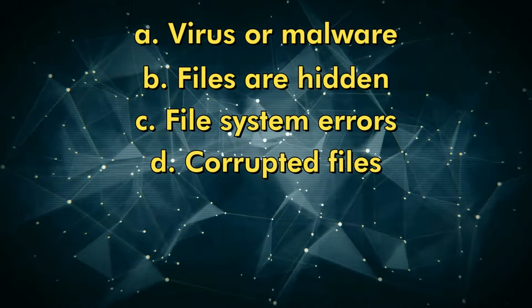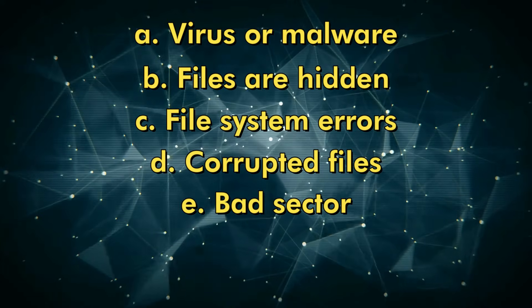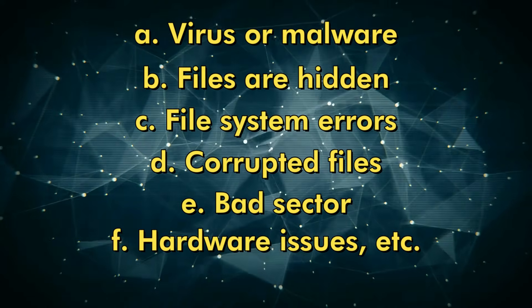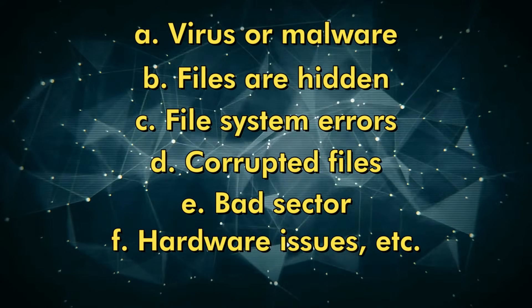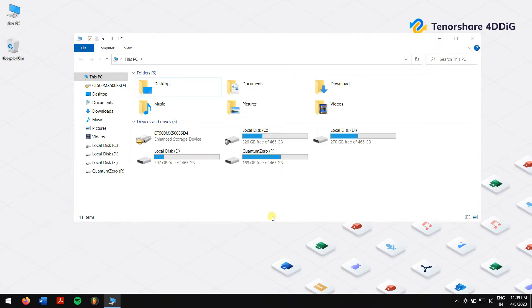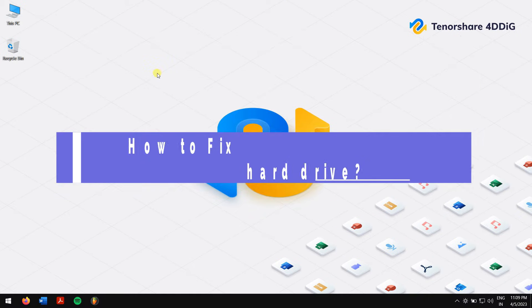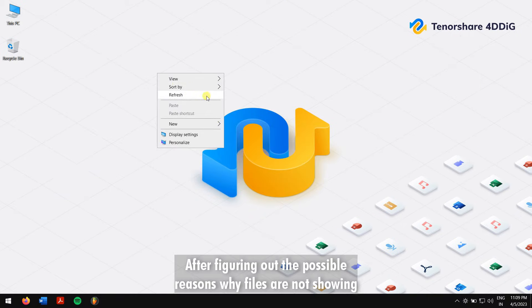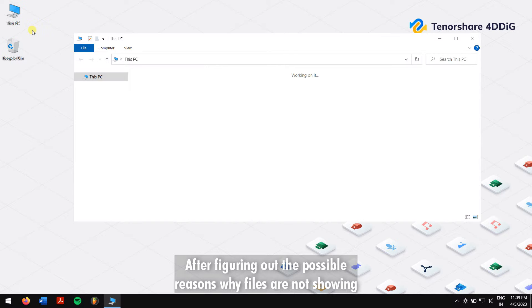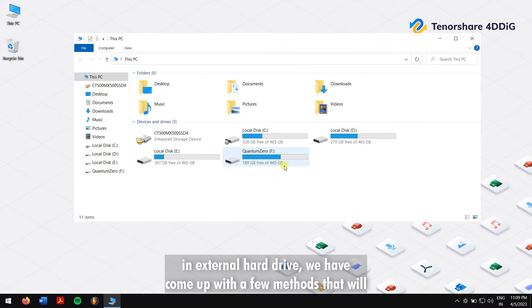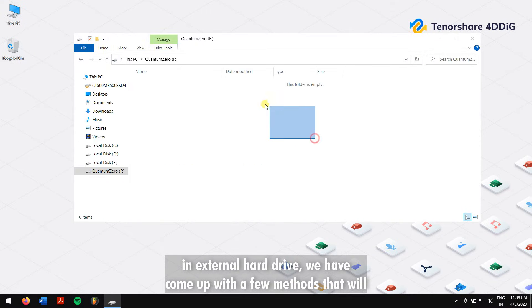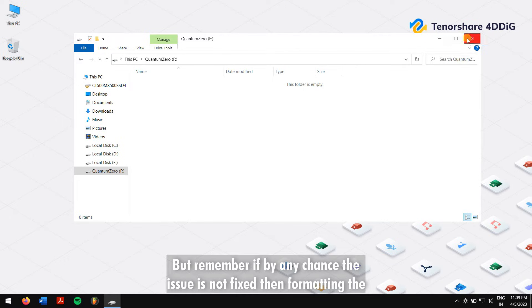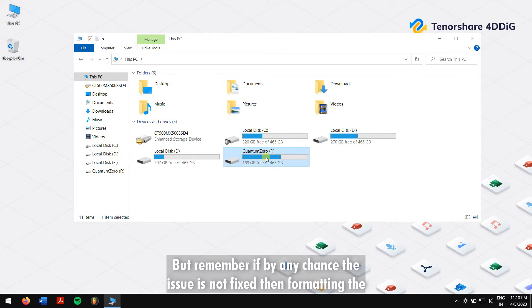How to fix files not showing in external hard drive? After figuring out the possible reason why files are not showing in external hard drive, we have come up with a few methods that will surely help you to fix this issue. But remember, if by any chance the issue is not fixed, then formatting the external hard drive is the only option. But don't worry, you won't lose any of your data, so make sure you watch this video until the end.